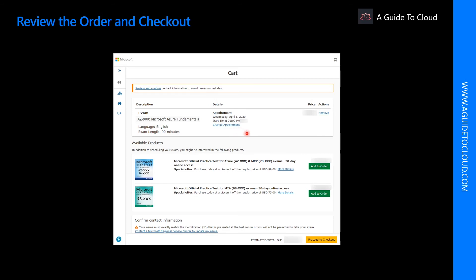There are some options over here to purchase a practice test or purchasing an e-book. If you're not interested, just ignore those and click on proceed to checkout.